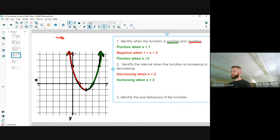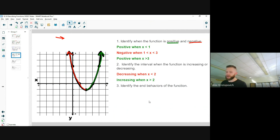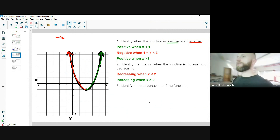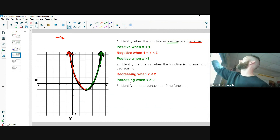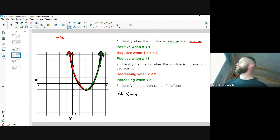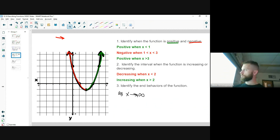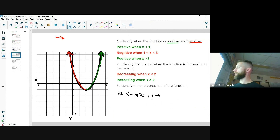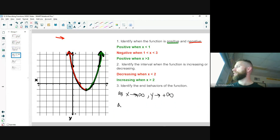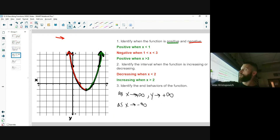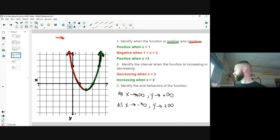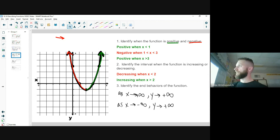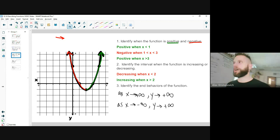For end behaviors: as x nears positive infinity — going to the right — we're pointing up, so y nears positive infinity as well. As x nears negative infinity — going to the left — we're also going up, so y is going to positive infinity as well. The y value tells us if we're going up or down; the x tells us if the function is going left or right.